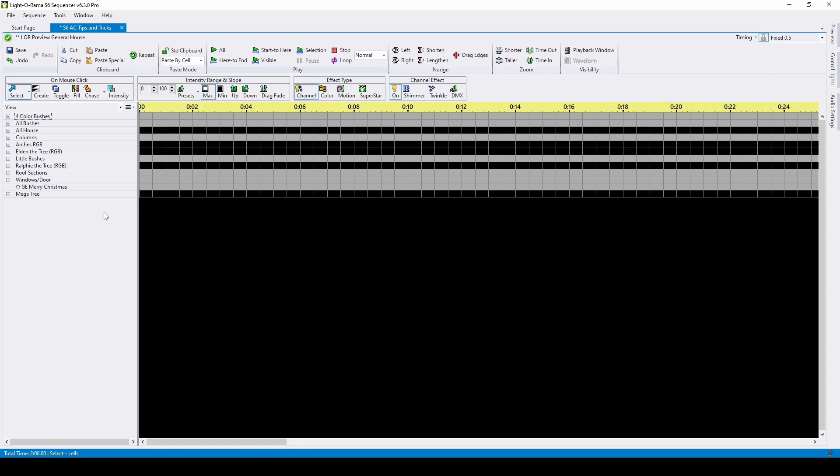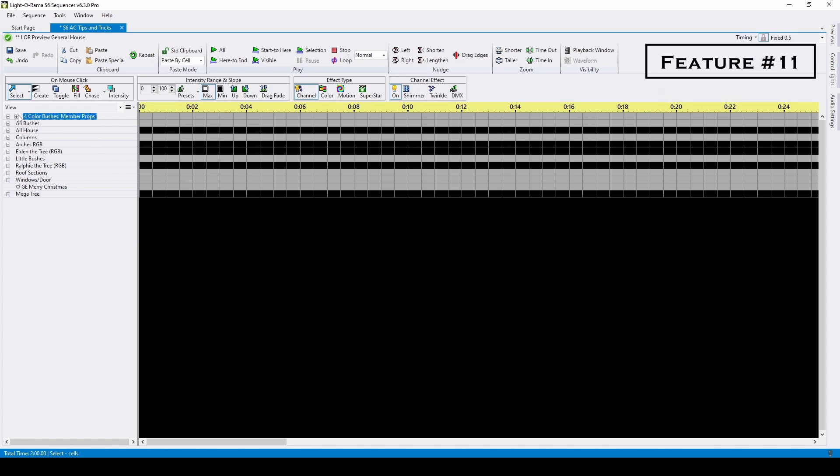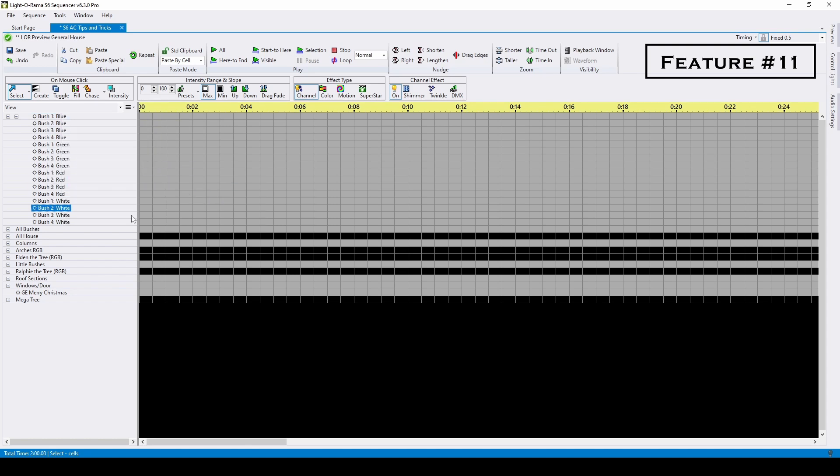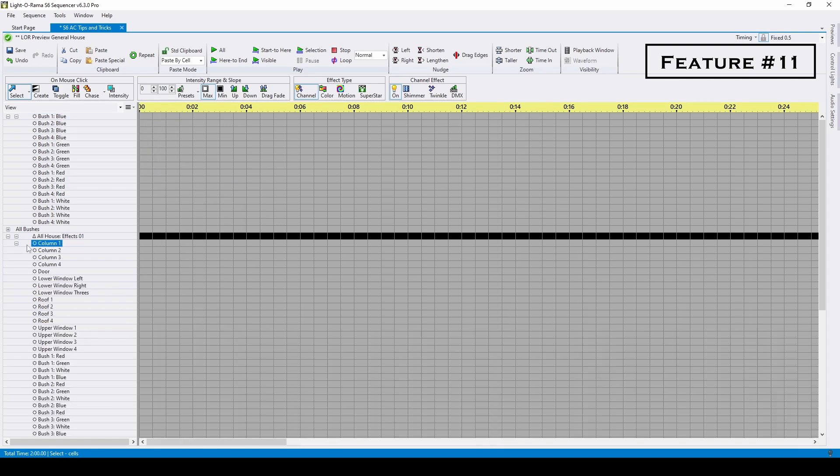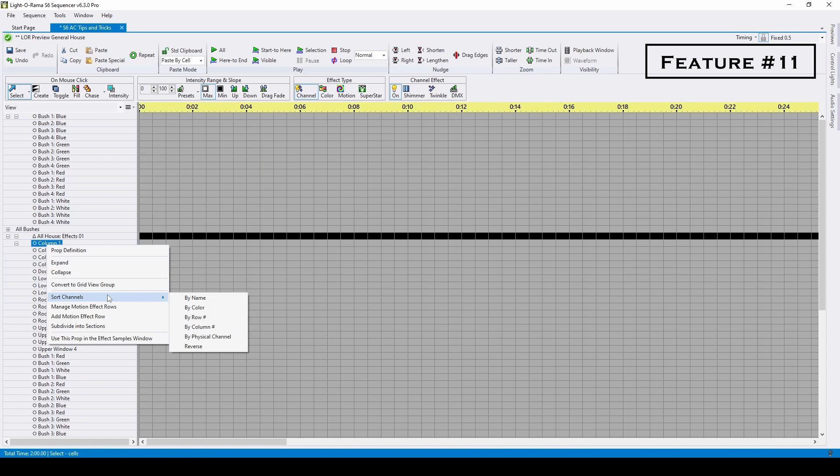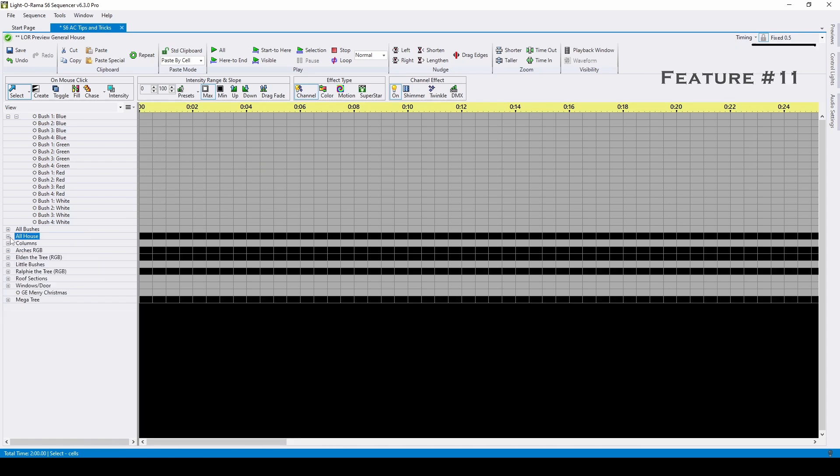The next reason groups are important is because of channel sorting. Let's look at the four-color bush group, which is sorted by bush with the red channel for each bush showing up every fourth line. Just right-click to sort your channels, and you can choose from different options, like sort by color. If you put all of your traditional props in a group at the preview level, you can sort by color for your entire house in just a few clicks.